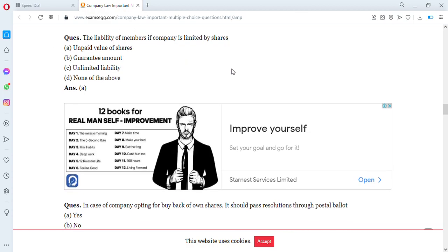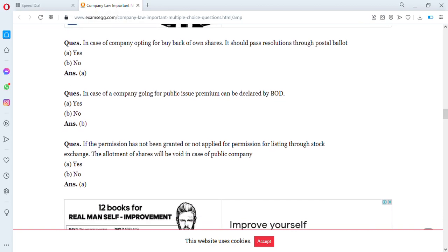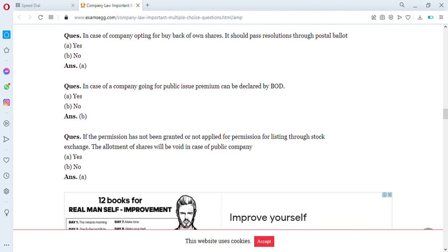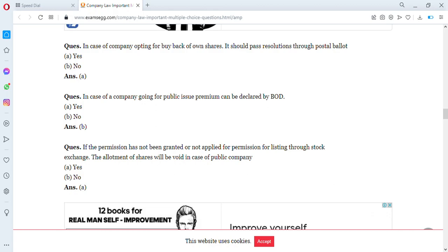What is the liability of members if a company is limited by shares? The answer is A — it will be limited to the unpaid value of shares.